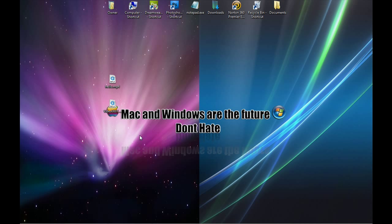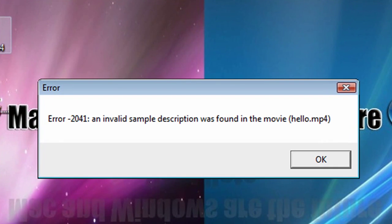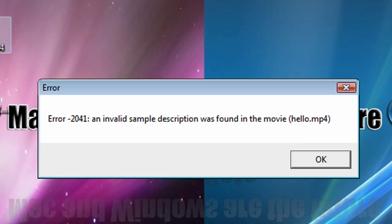Now, there's a problem. You can't view this on your computer or edit it or anything like that. If you double click on it, like I'm about to do, you get this error right here. Error 2041, invalid sample description was found in the movie.